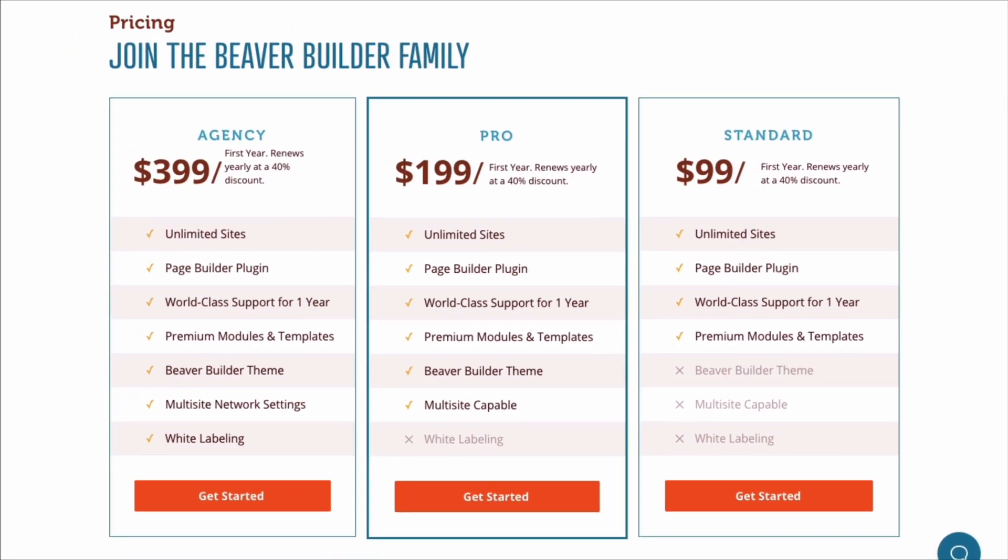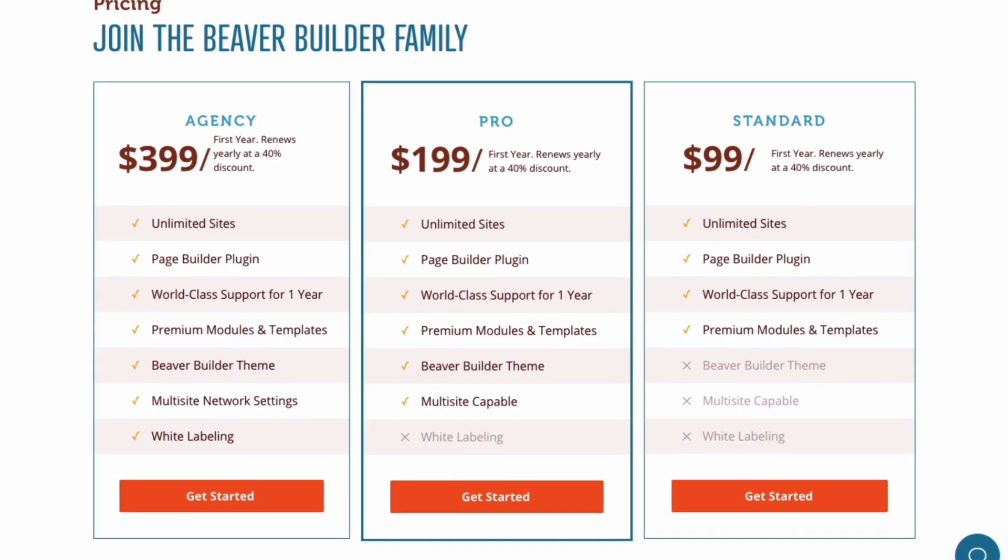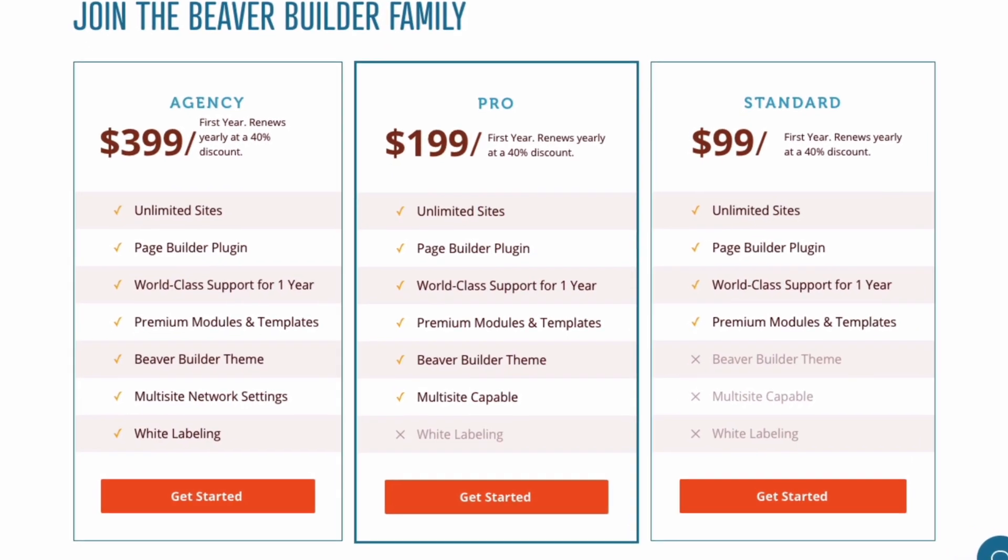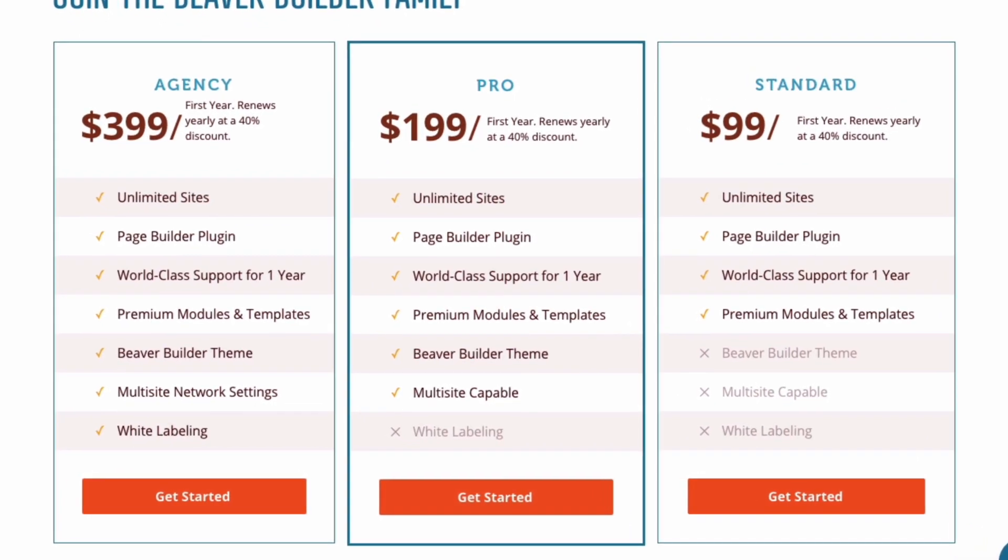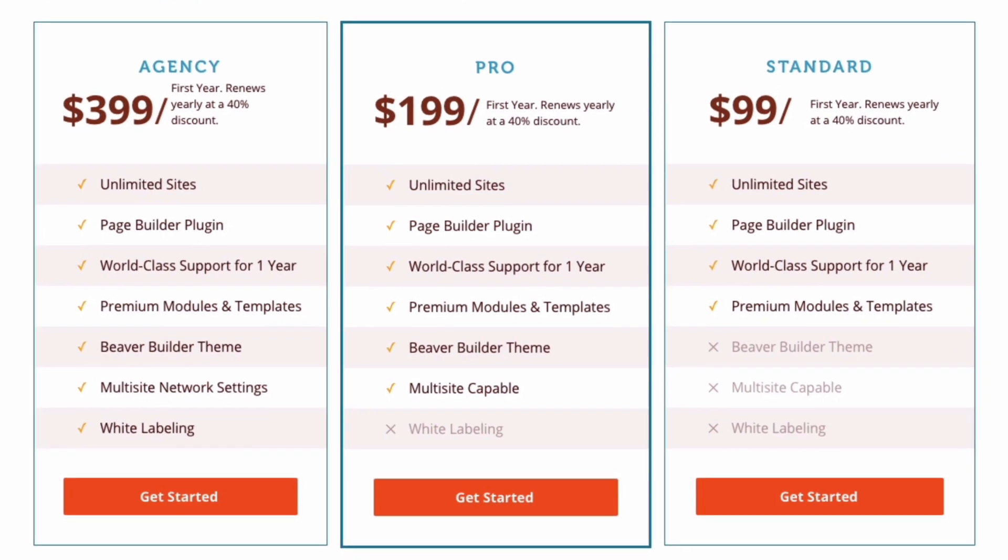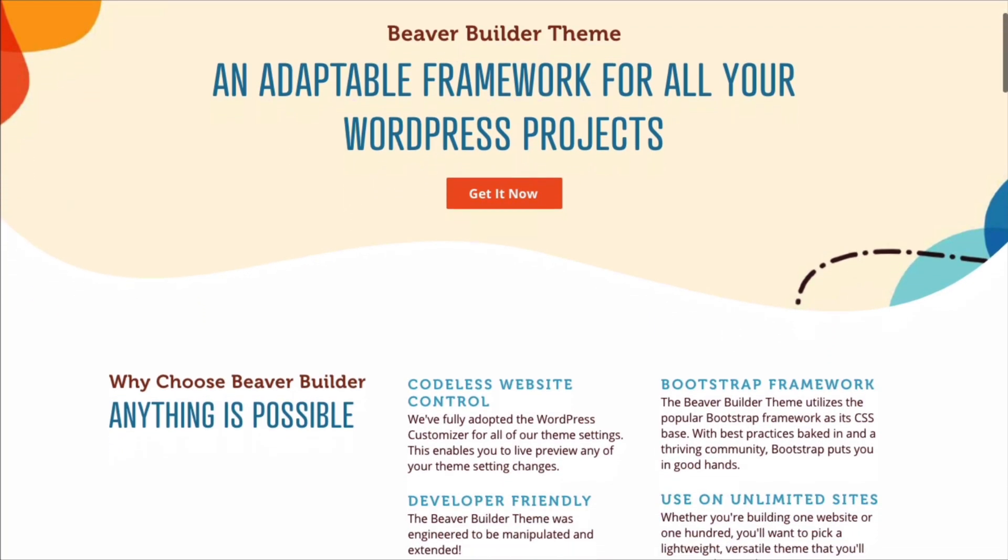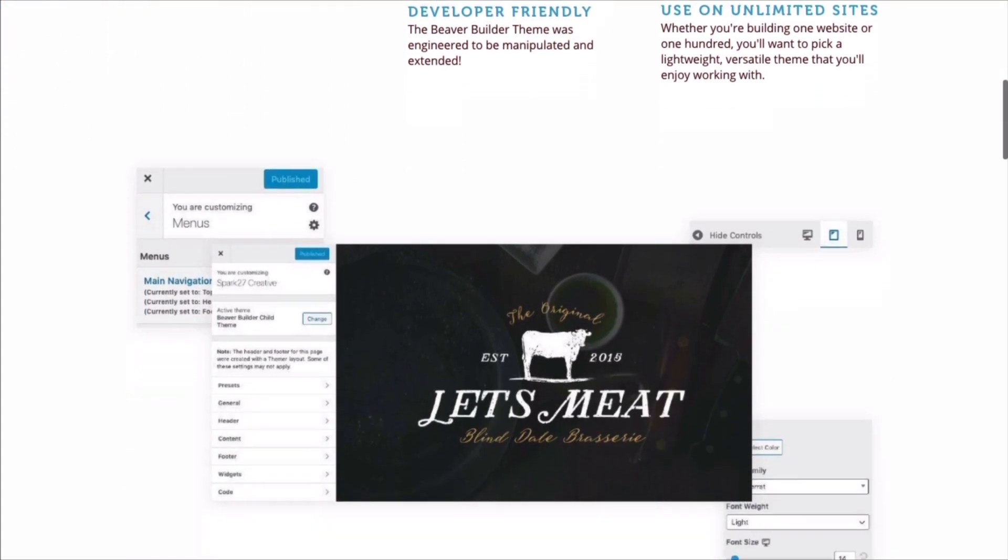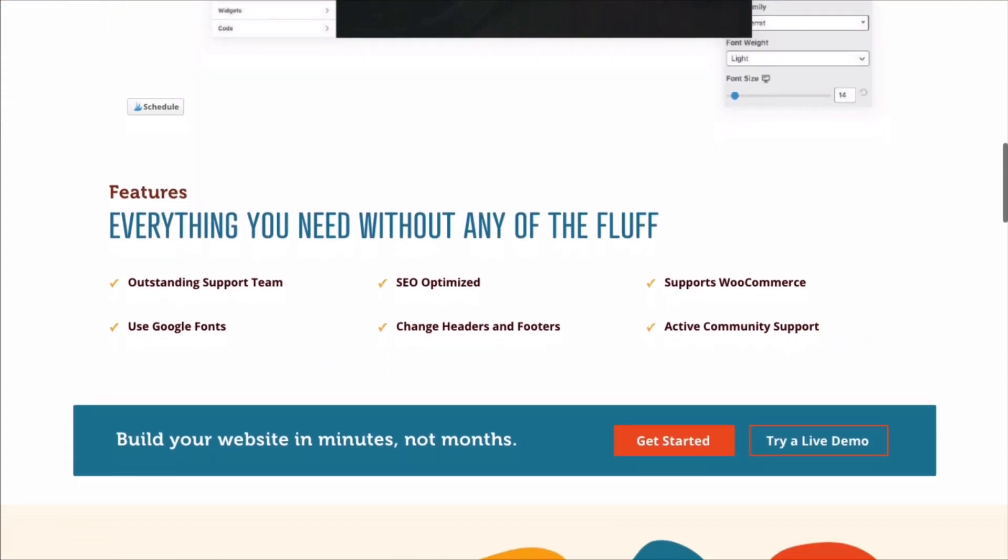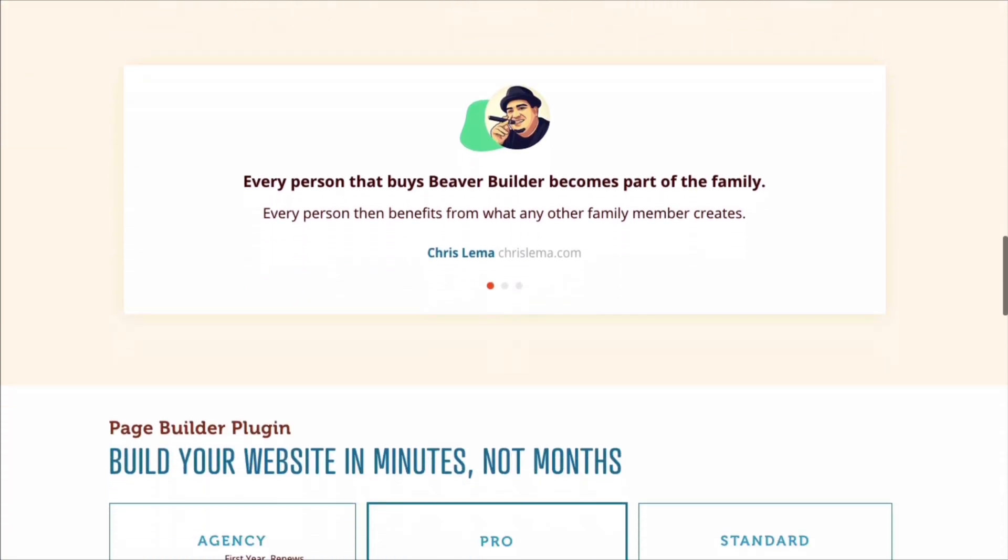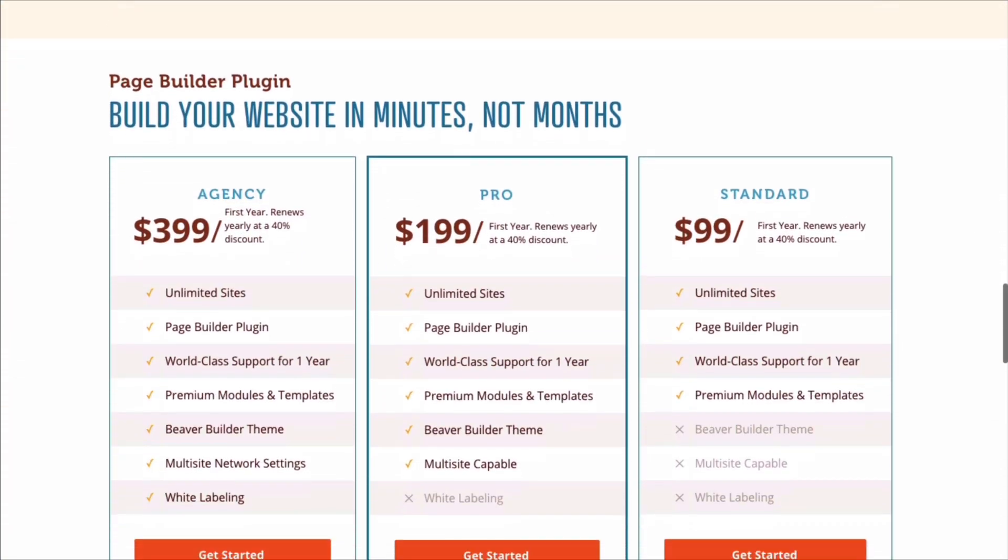The pro version for $199 per year includes everything in the standard version plus the Beaver Builder theme and multi-site capabilities. The theme's site settings are fully integrated with the plugin and coded for fast page loads. The Beaver Builder theme is built with high quality responsive design features, coded for fast performance, and integrates with plugins like WooCommerce.